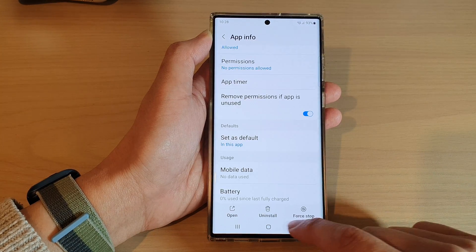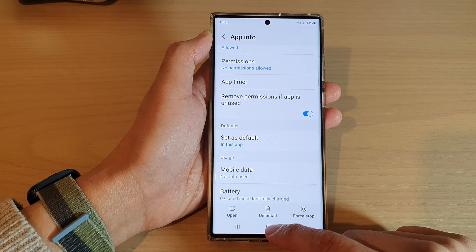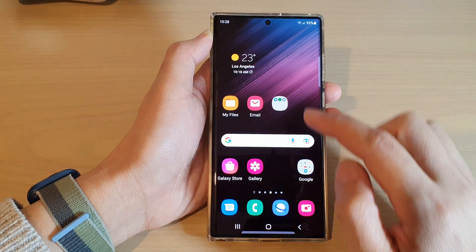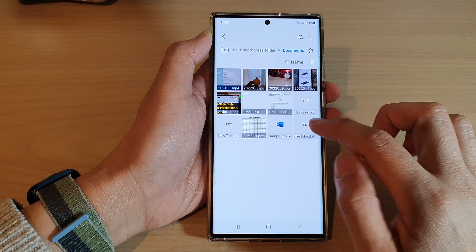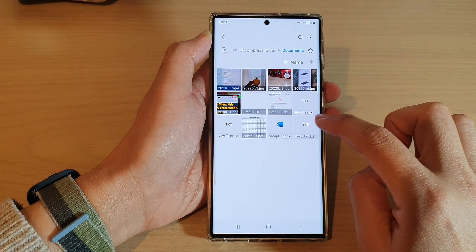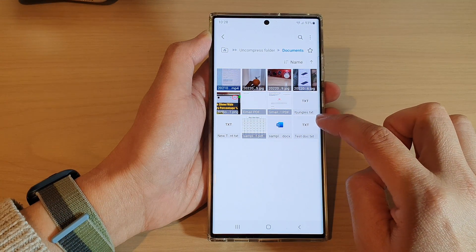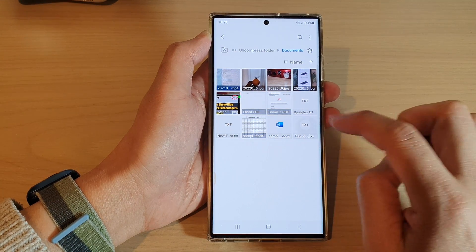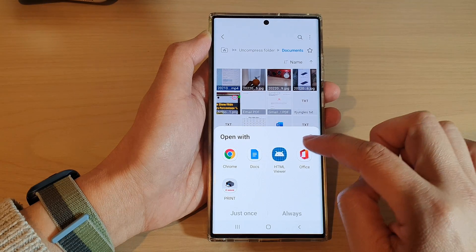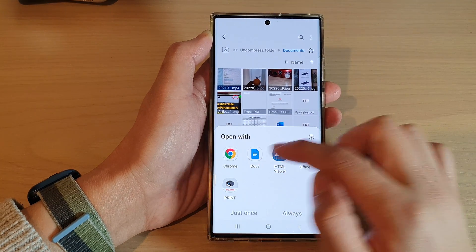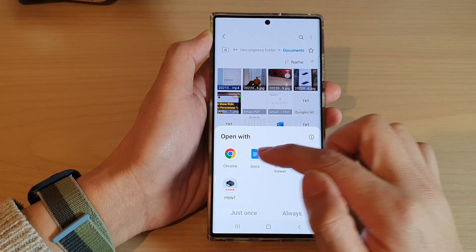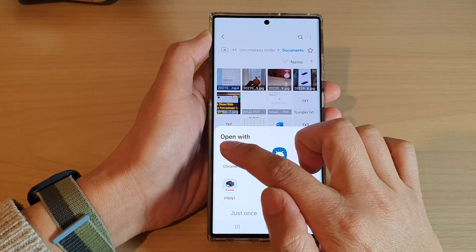Now if I tap on the back key, you can see that now if I try to open up the text document, instead of opening up Docs as the default, I can now choose another app.